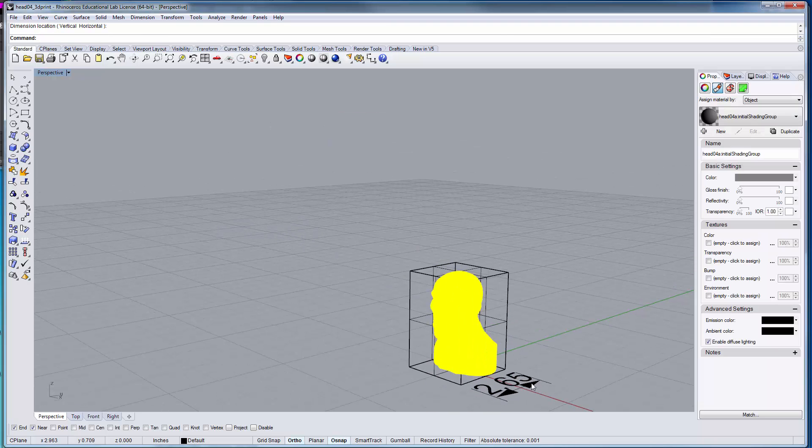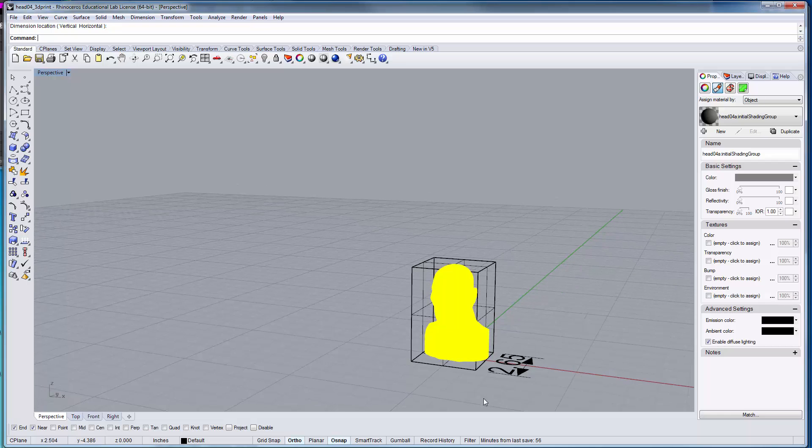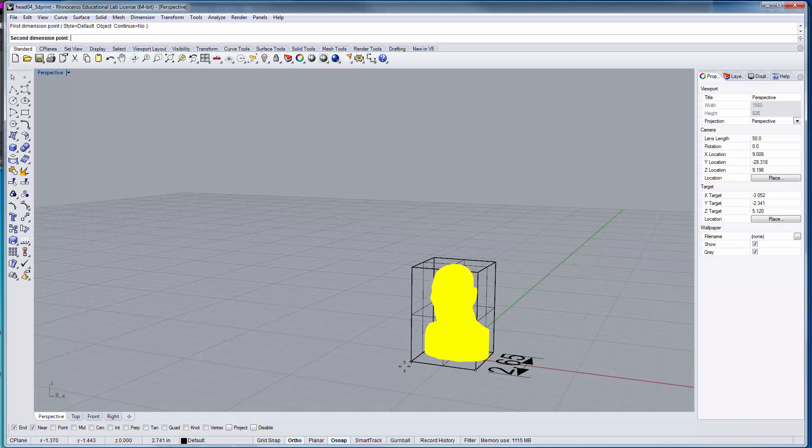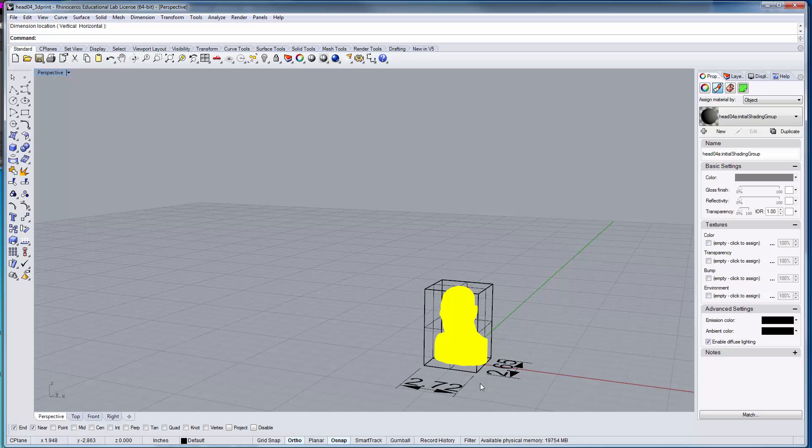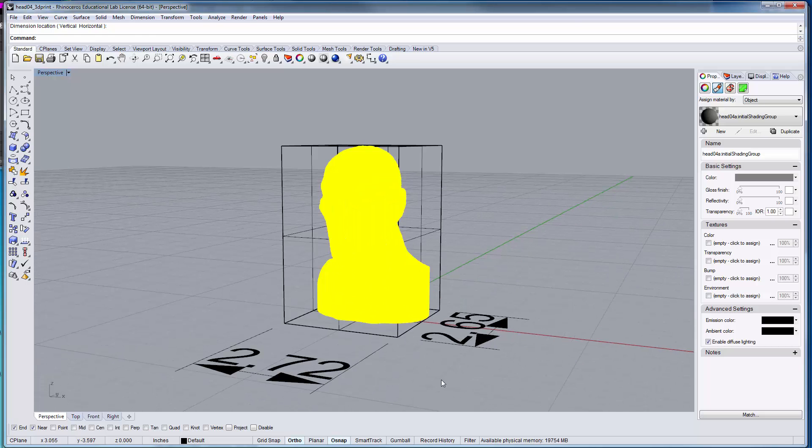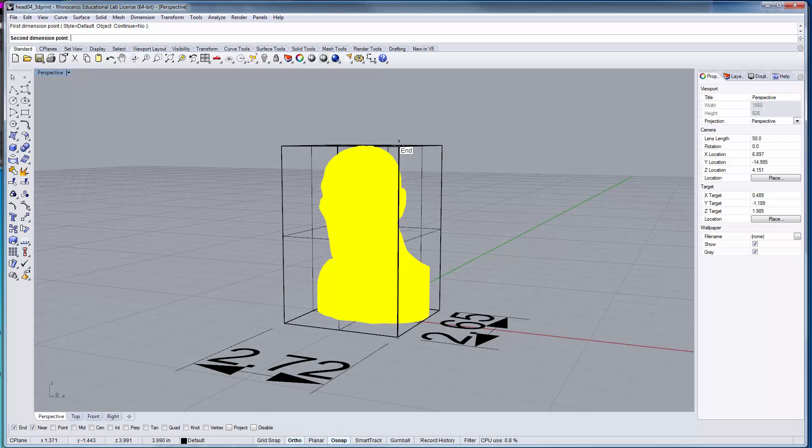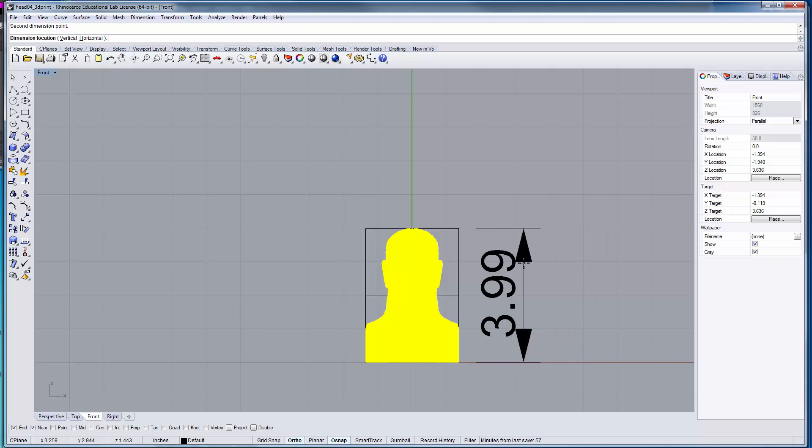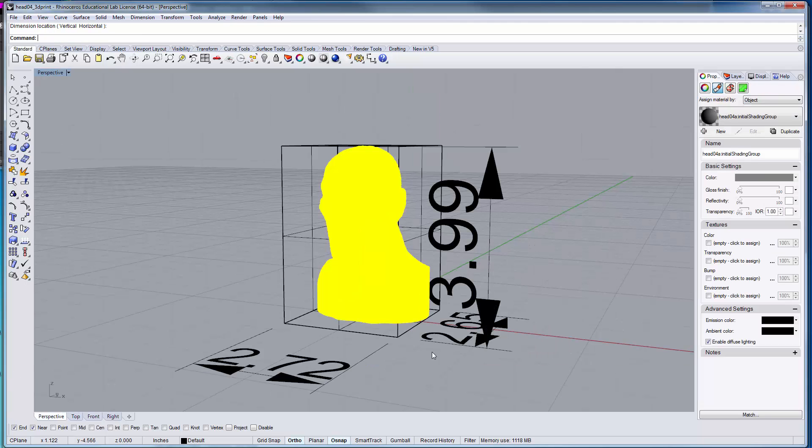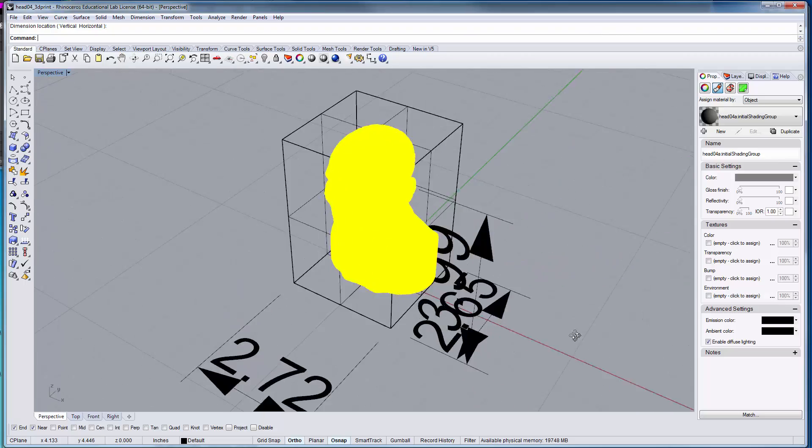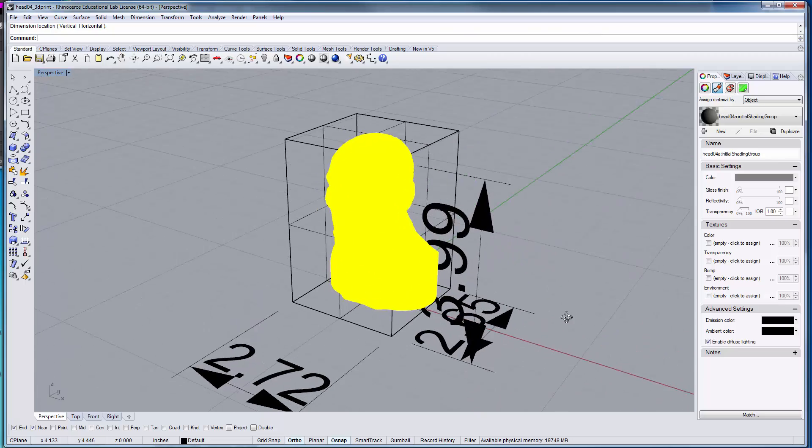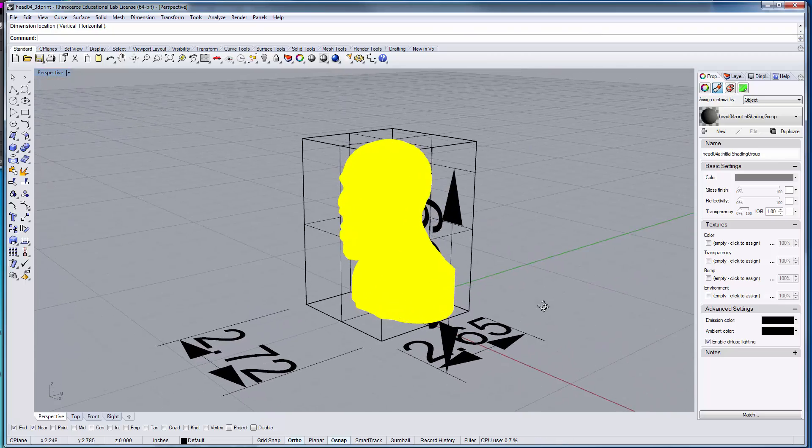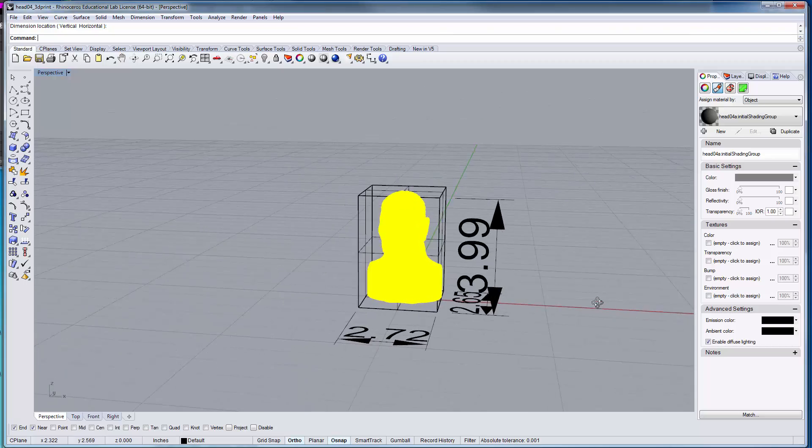So that's very valuable if you want to know the dimensions of your model. When we look at the model, it's approximately 2.7 by 3.65 by 4 inches.